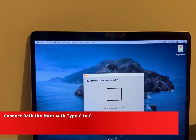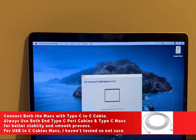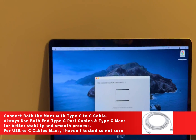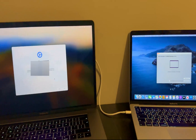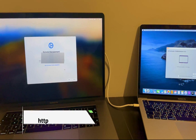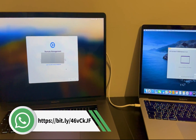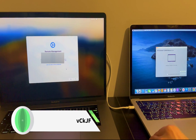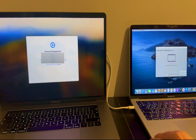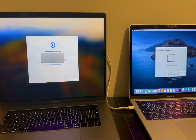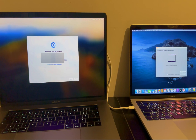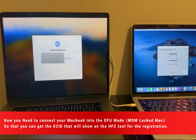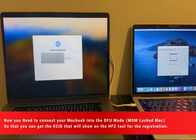After that, you will require another additional MacBook that is working normally. Open the HFZ tool on that Mac, and you need to connect both Macs with a USB-C to USB-C cable at the closest port. Take the Type-C to C cable and connect both Macs.